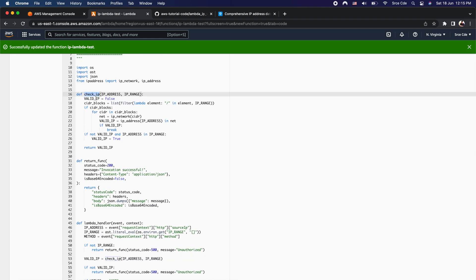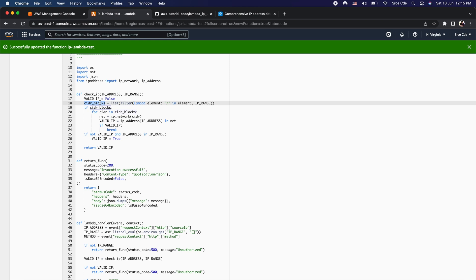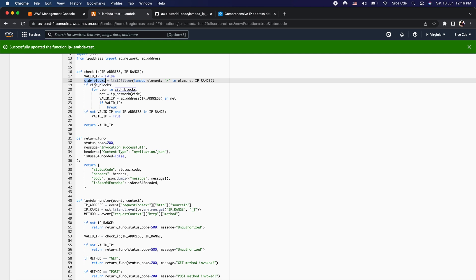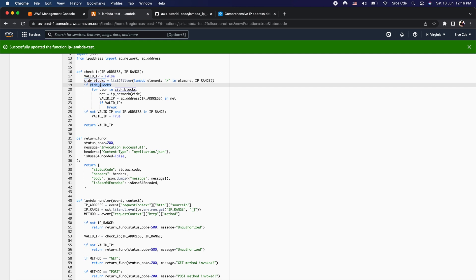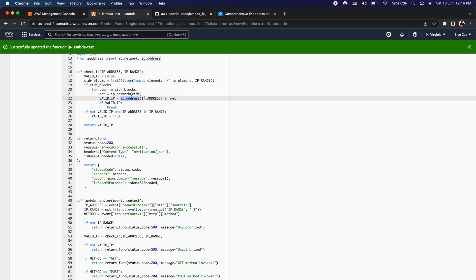Within the check_ip method we have a flag called valid_ip, which is set to false by default. On line 18, if there are any CIDR blocks in the whitelisted IP range, we fetch those CIDR blocks. If CIDR blocks are mentioned in the ip_range environment variable, we loop through them and check if the origin IP address exists within that range.